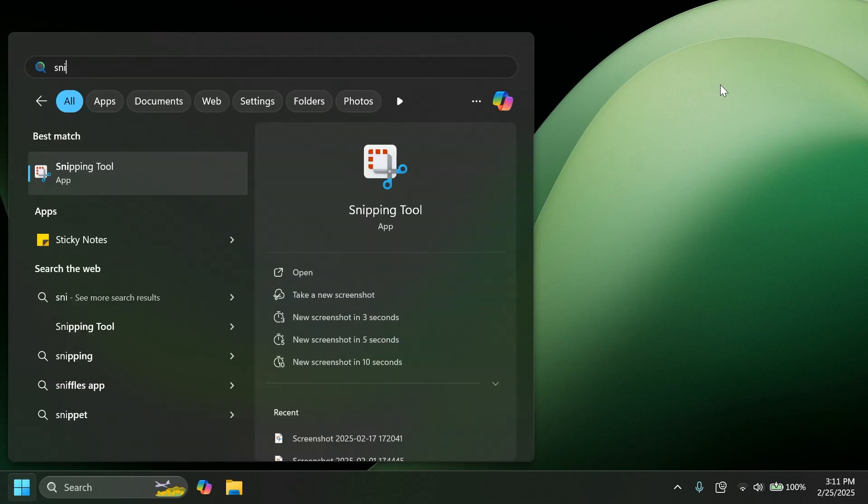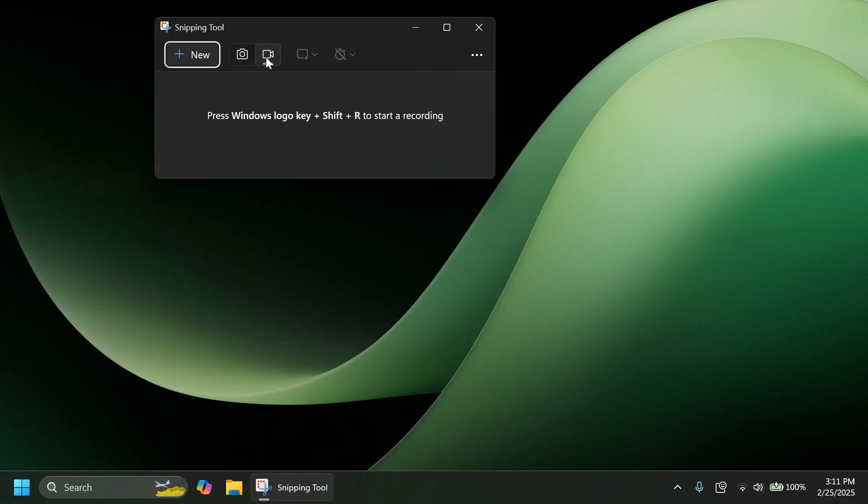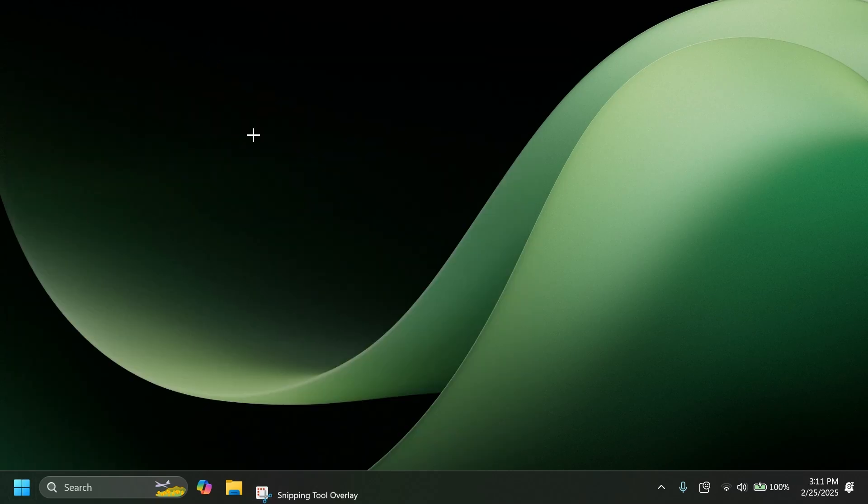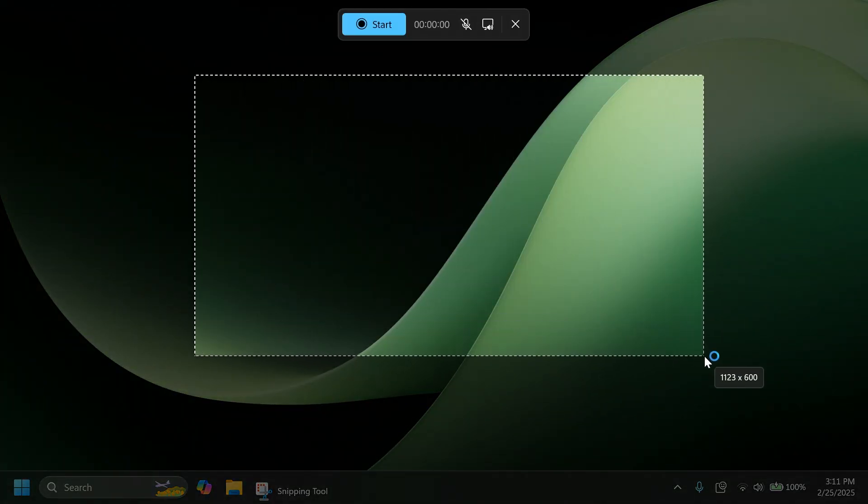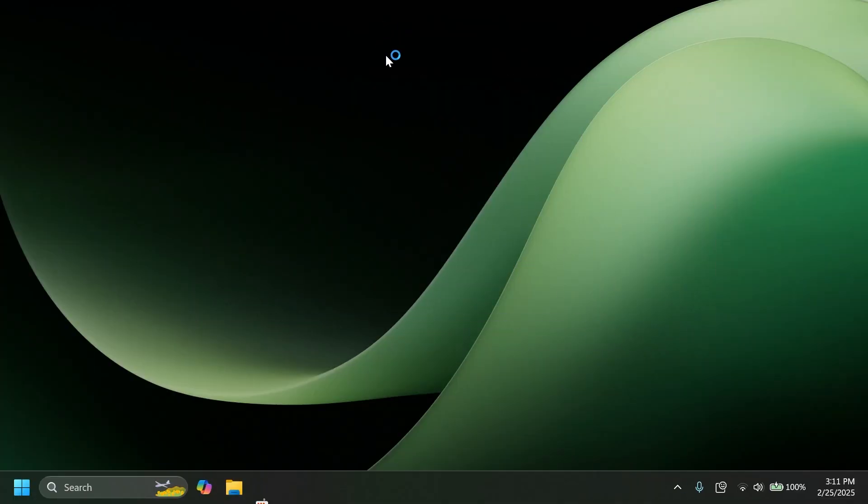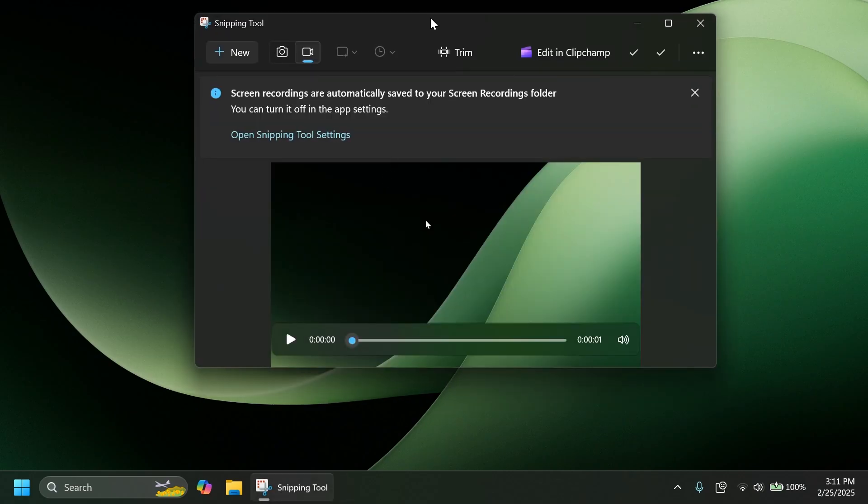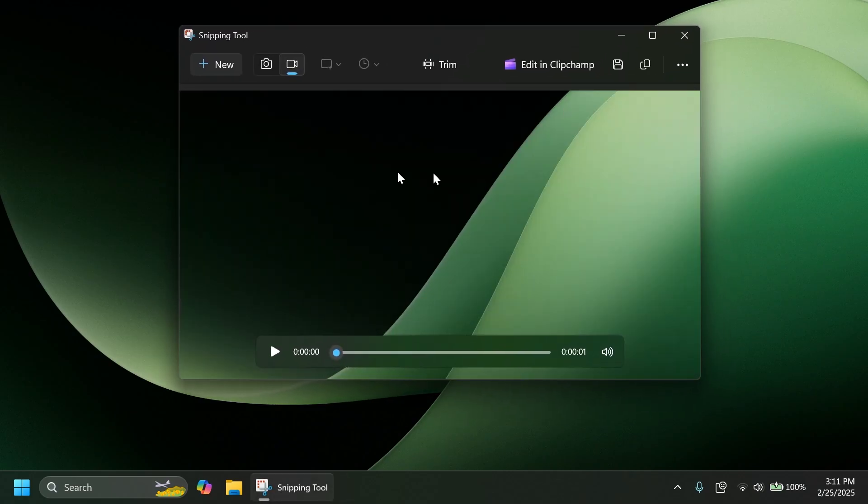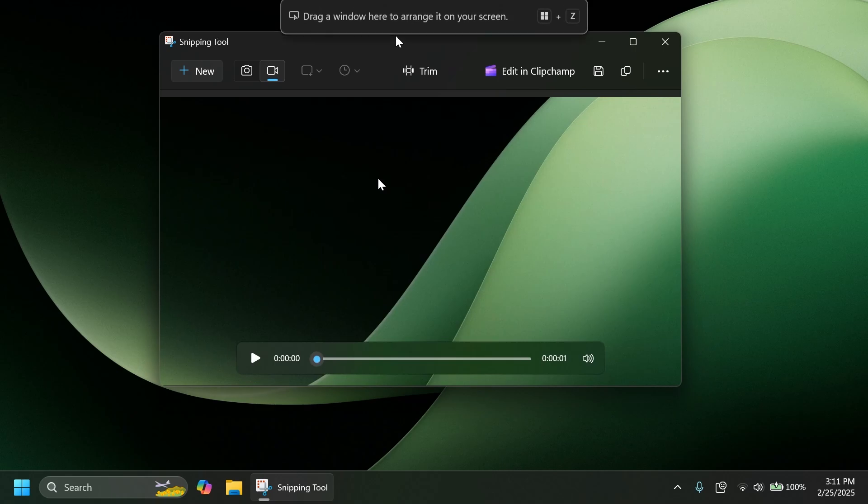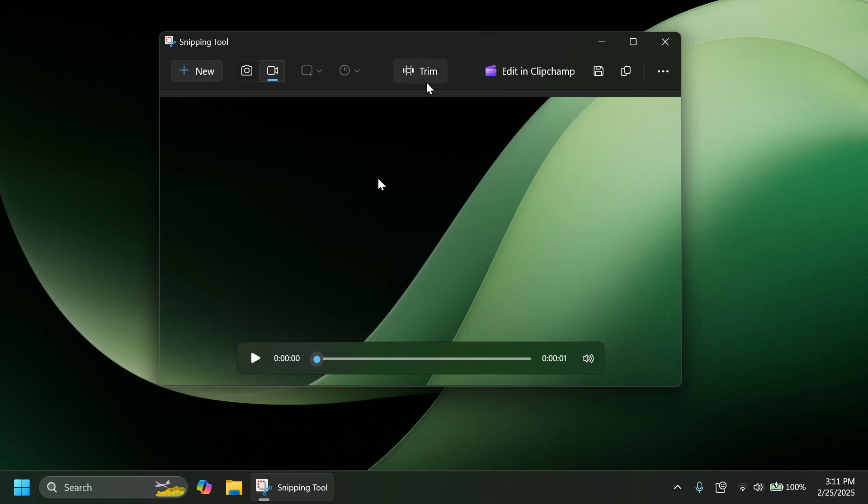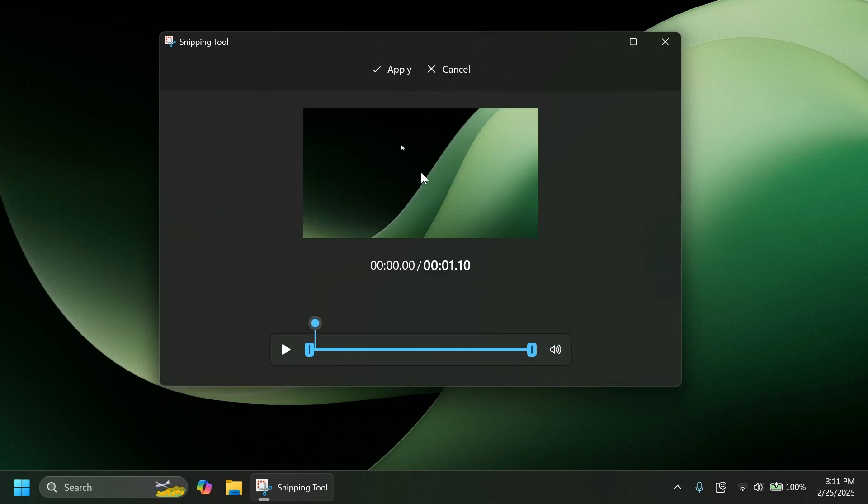After you open Snipping Tool and select the recording function, click on New, select a location, and start recording. Once you stop the recording, it will be opened up in Snipping Tool, and we have this new option, which is Trim, Video Trim.